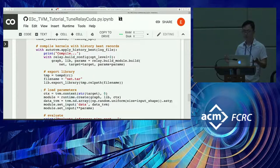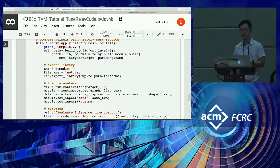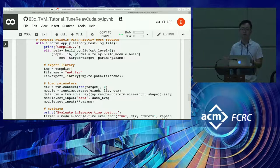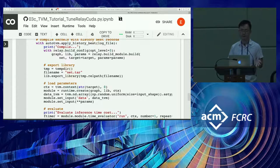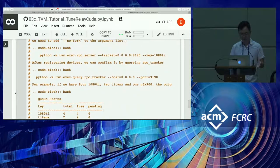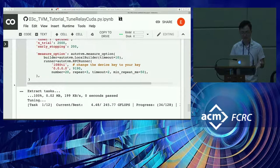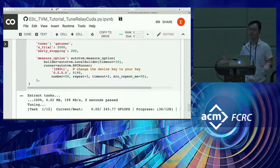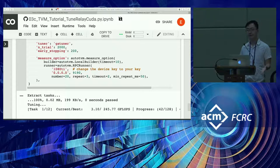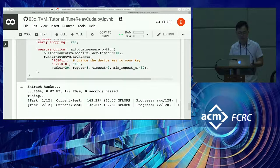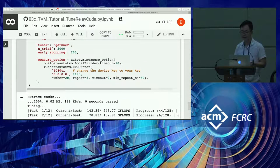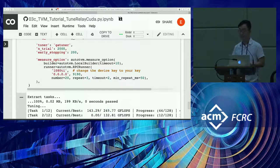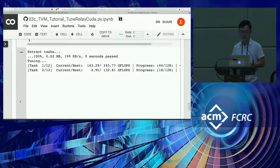We create a log file to track all of the different configurations that the autotuner has explored along the way. At the end of the tuning process, we can coalesce everything into one log file that just has the best version of everything. The actual tuning process first takes in your network and extracts the tasks in it. For something like a ResNet-18, there's many convolutions and it will extract every unique convolution as a candidate for tuning. We're tuning a ResNet-18. At the bottom, you can see the tasks have been extracted and there's 12 tasks.